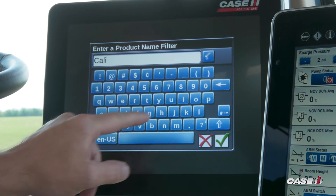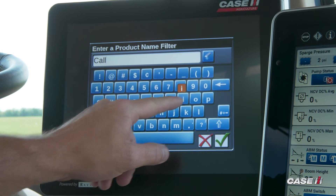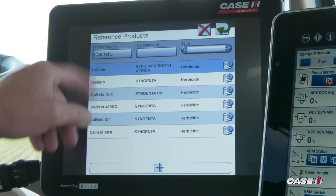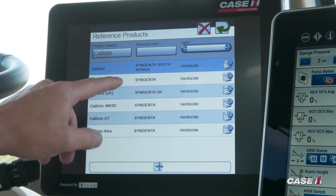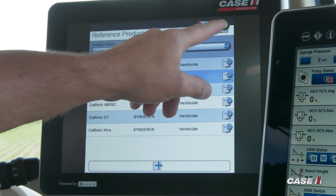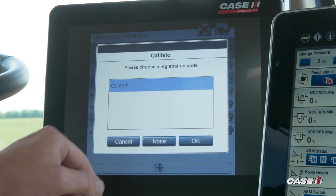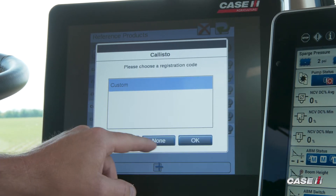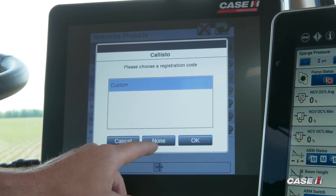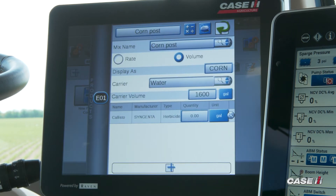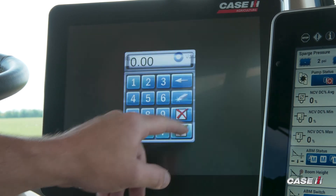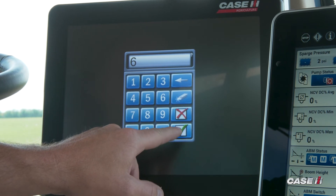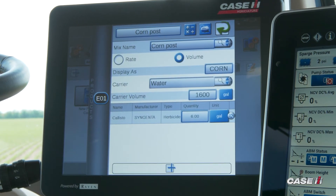The first one we'll add will be Callisto. We can go ahead and select from the drop-down which product we're picking, then green arrow back. If there's a registration code, it will show here — you can either enter a custom one or select none. Then we're going to put in the amount of gallons of product we're going to use in that 1,600-gallon tank. For Callisto, we'll put in six gallons.